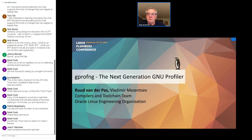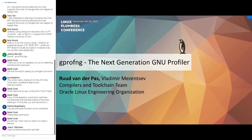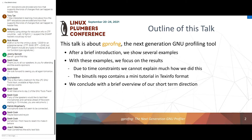I'll drop off the camera now while presenting and be back for Q&A. This talk is about gprofng, and I want to get to the examples as soon as possible, so I'll have a brief introduction — just a few slides — then show as many examples as I can fit in the time slot. I don't have time to go into all the details, but there's a mini tutorial in texinfo format in the repository with much more detail. I'll end with a brief overview of our short-term direction.